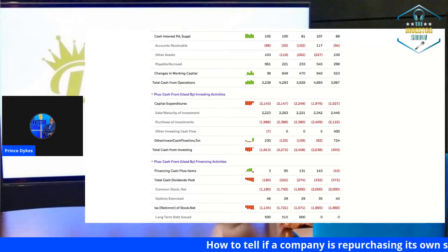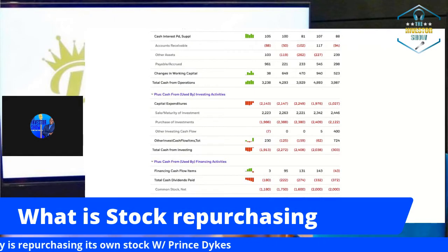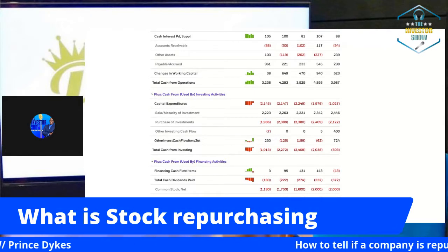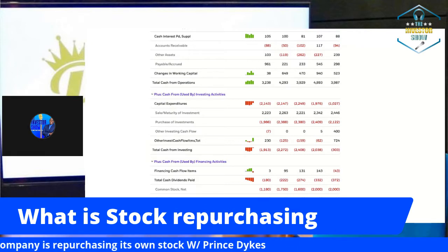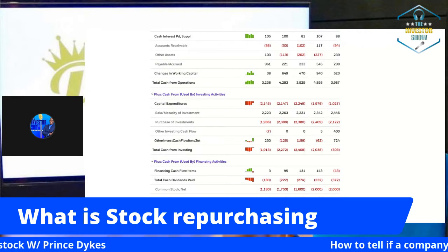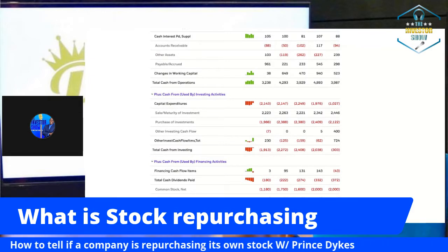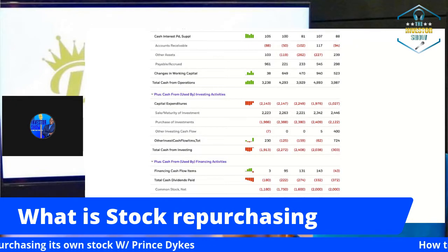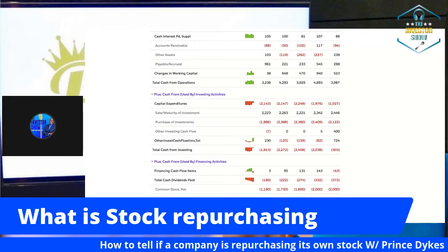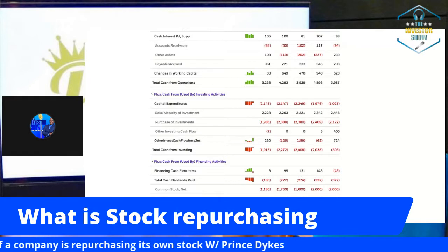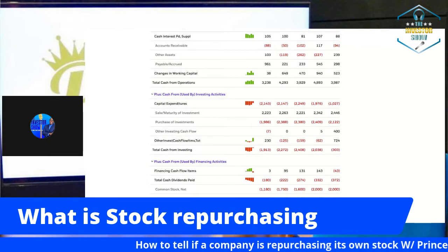We're going to talk about what is stock repurchase and why do we care. My question of the day was: which financial statement would tell you if a company is repurchasing its own stock? You had three options — the balance sheet, the income statement, or the cash flow statement. The answer is the cash flow statement. A company repurchases its own stock as a way to boost up the stock price and reduce shares outstanding, which affects market cap and value.